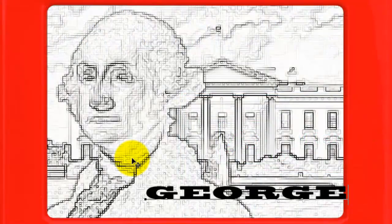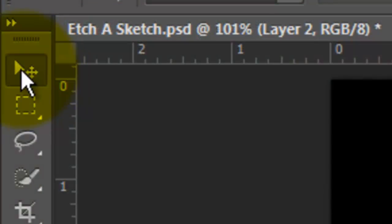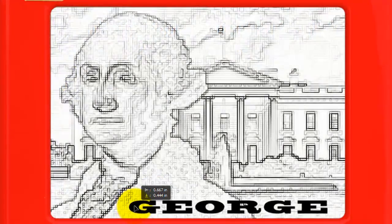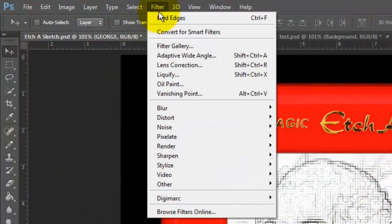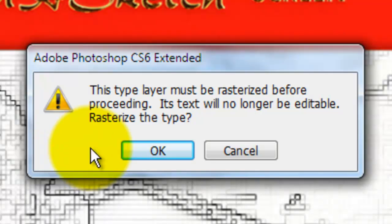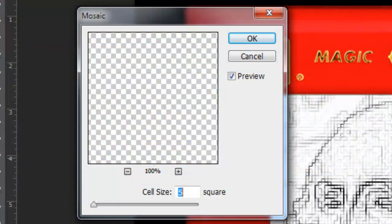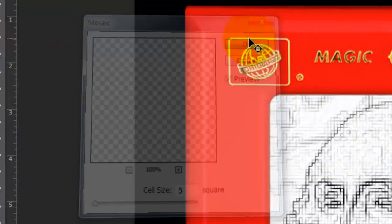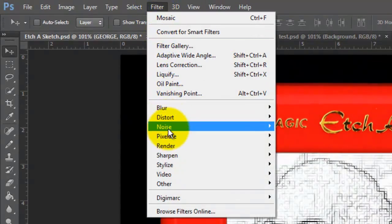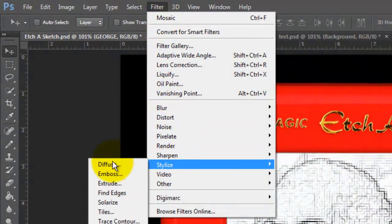Type out your text and use your Move Tool to move it. Go to Filter, Pixelate and Mosaic. Click OK to rasterize the type. Keep the cell size the same. Go back to Filter, choose Stylize and Find Edges.